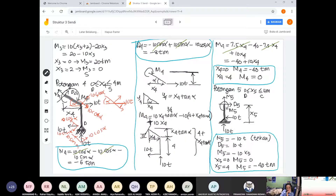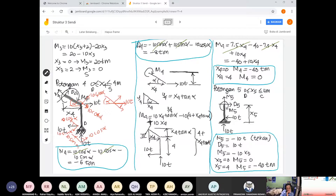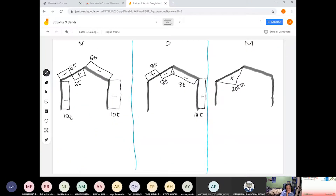Untuk potongan 4, momennya adalah minus 40 ton meter di sisi titik C. Sementara yang tempat lain sama dengan 0. Gambarnya negatif — momen-momen negatif. Sementara yang tempat lain sama dengan 0.